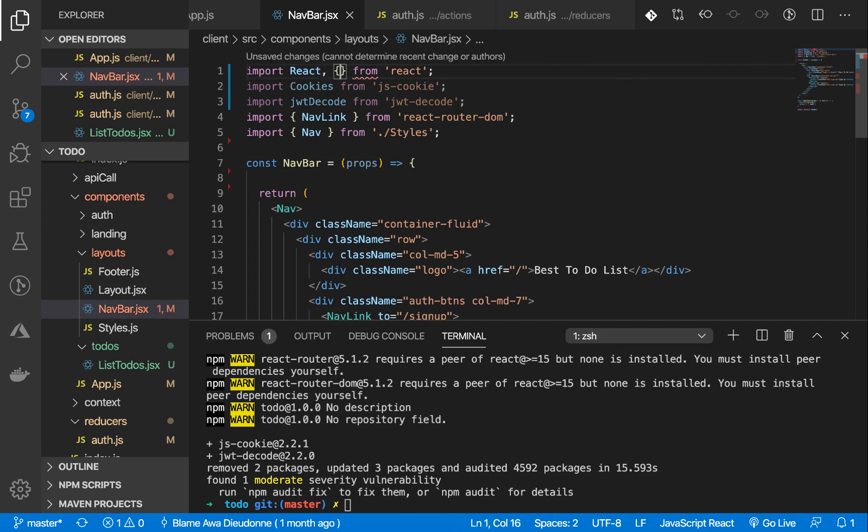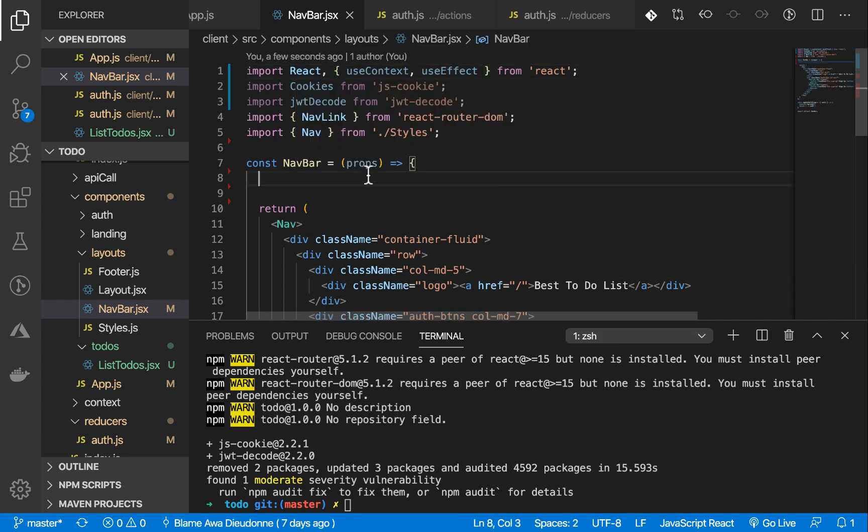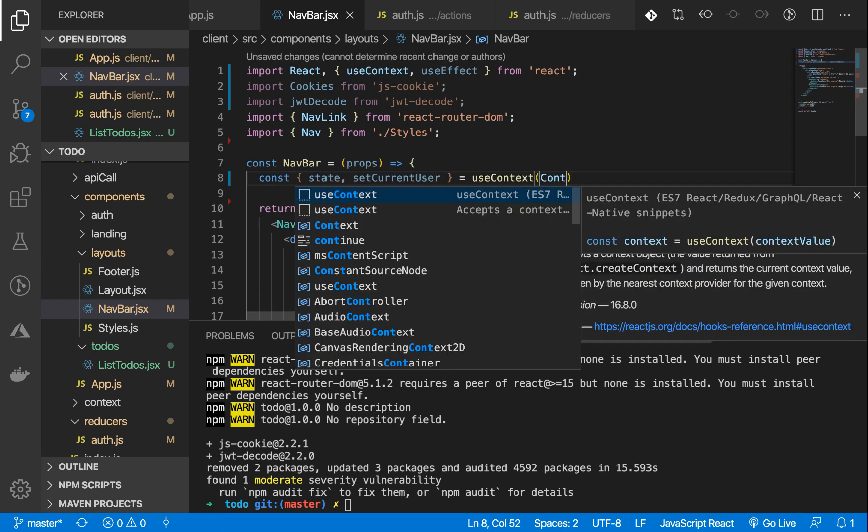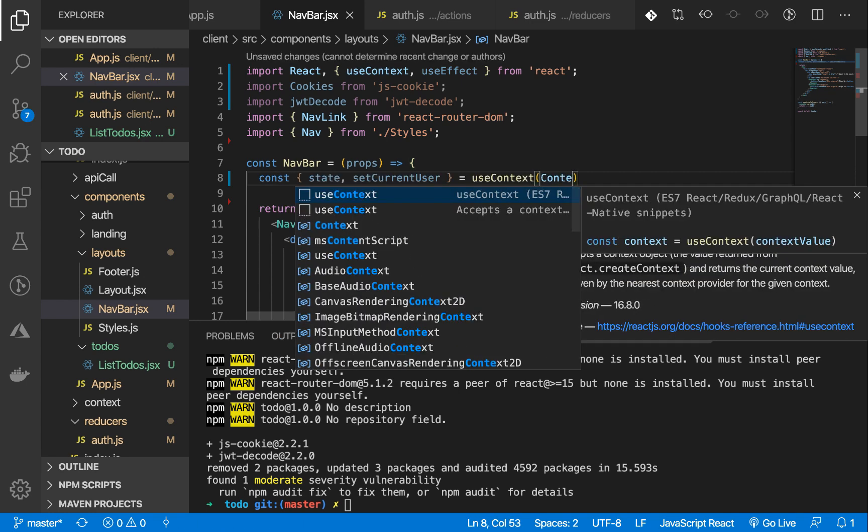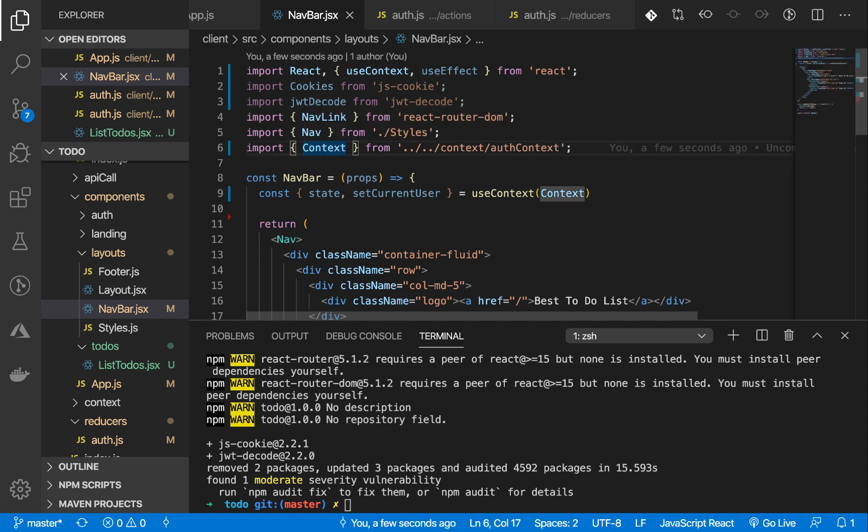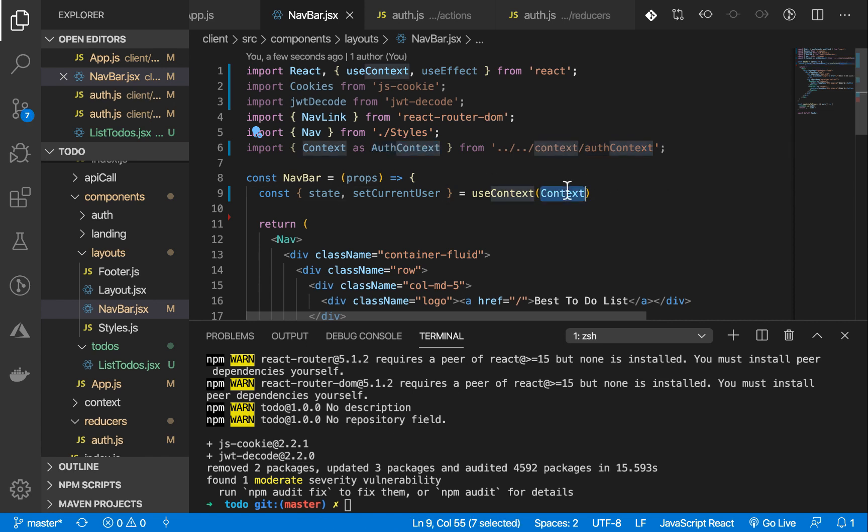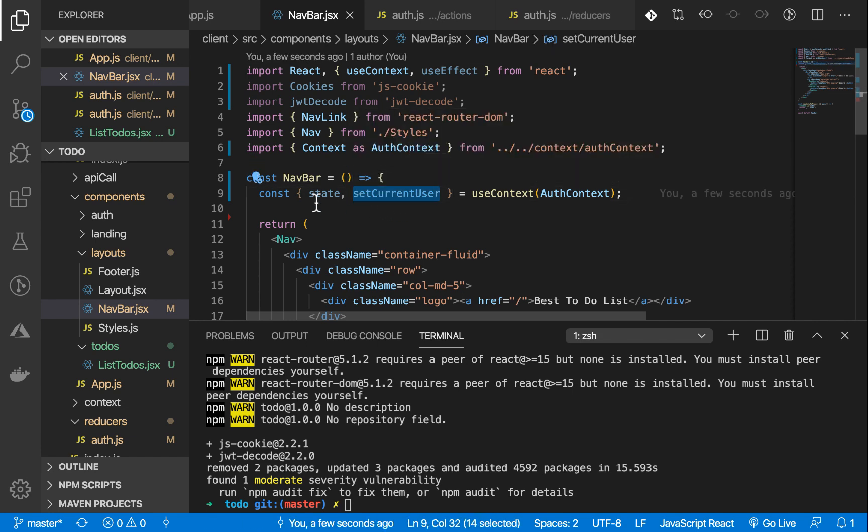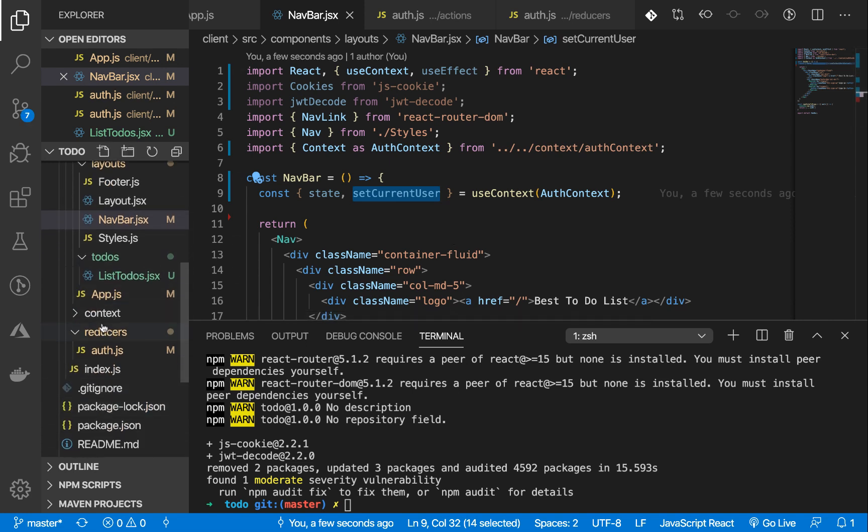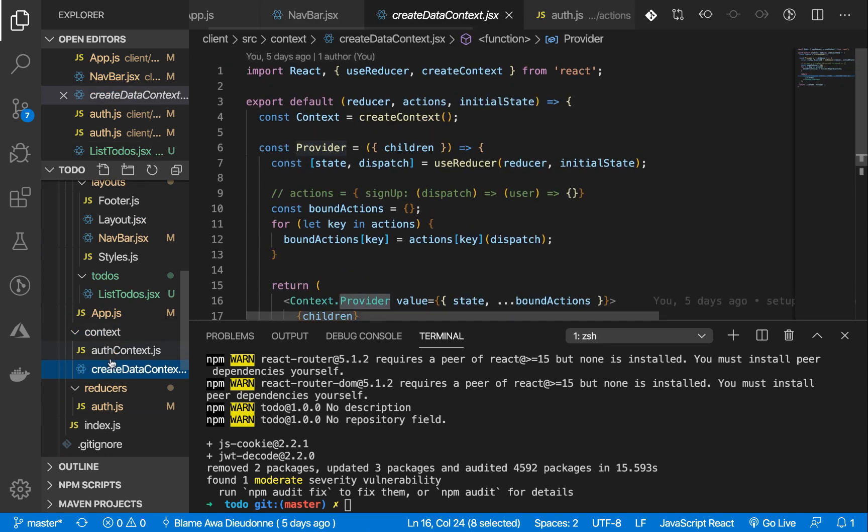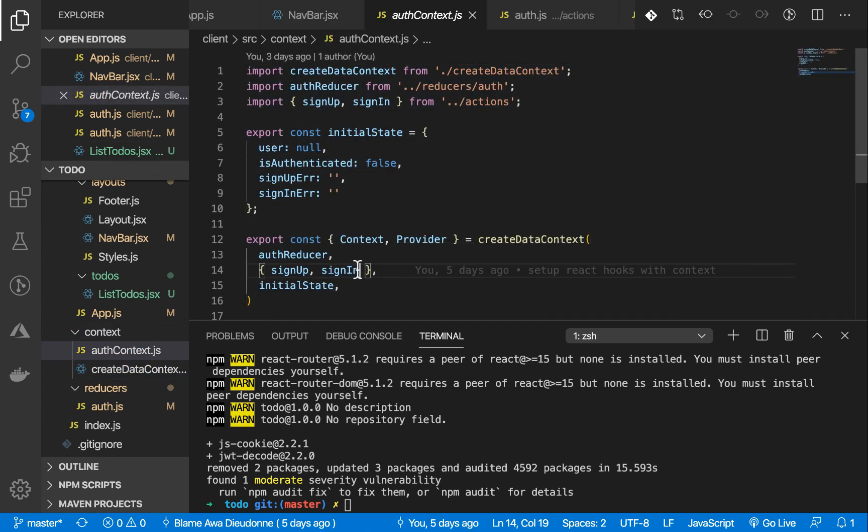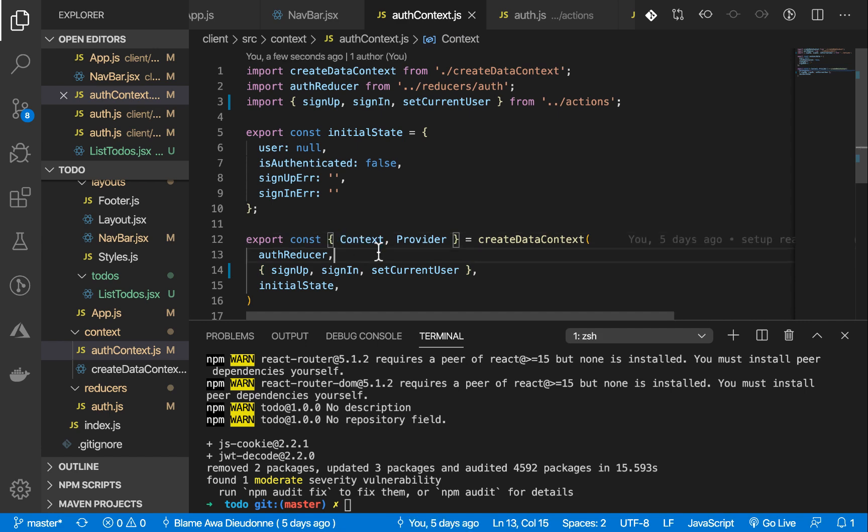Let's get our context. We have the auth context. We're going to rename it because very soon we are going to be handling the to-do context as well. We don't need the prop. We have the setCurrentUser. Let's go and make sure we pass that in our auth context. Inside your auth context file, make sure you import it like that and pass it down here in our createDataContext. We're good with that.